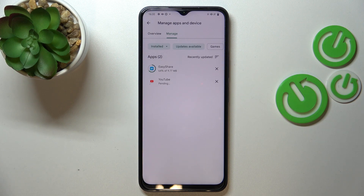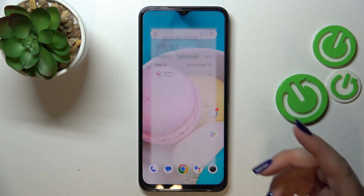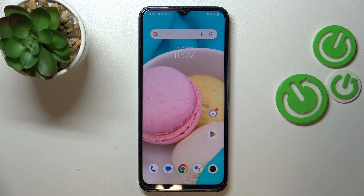After downloading, it will successfully install and automatically update the app which you've currently got installed. So basically you don't really have to do anything more — that's all. This is how to update the apps on your Vivo Y35.